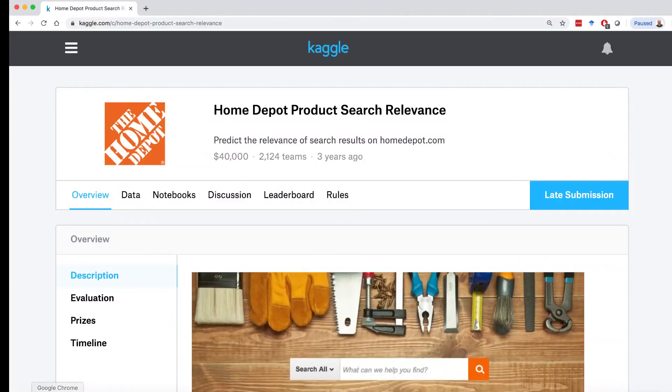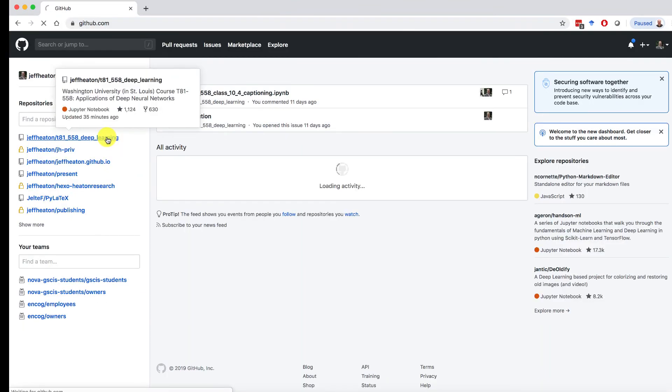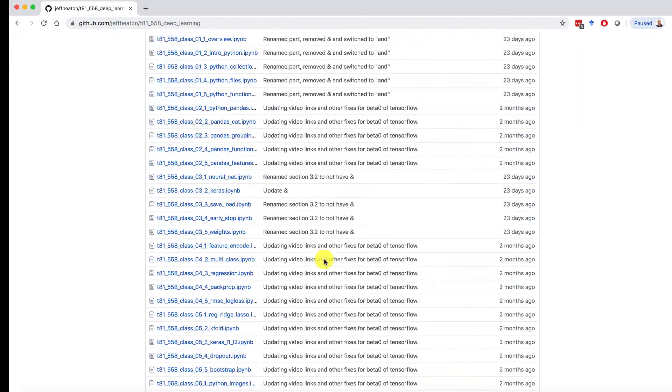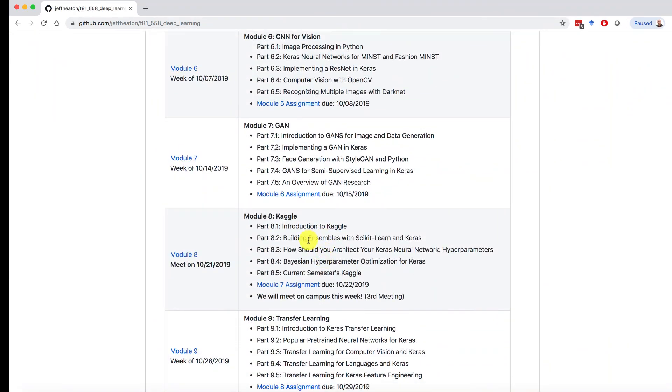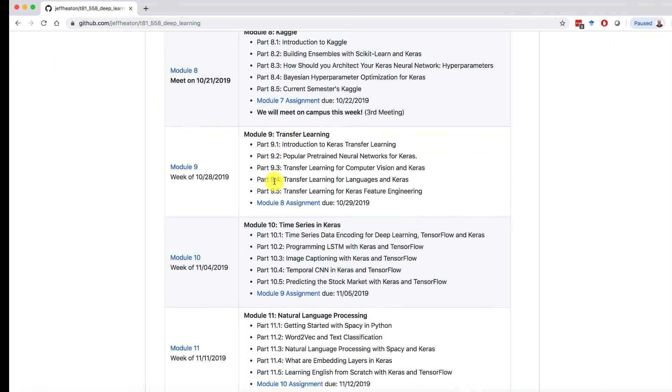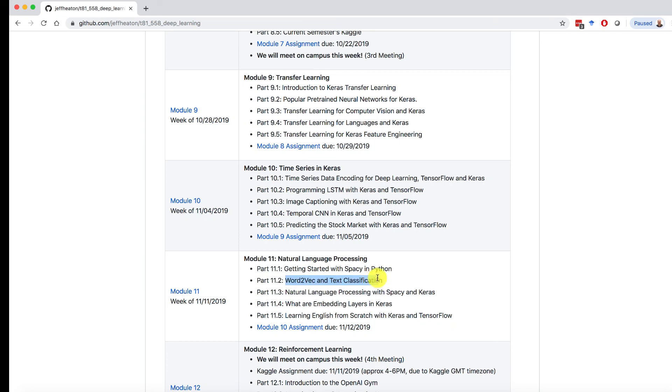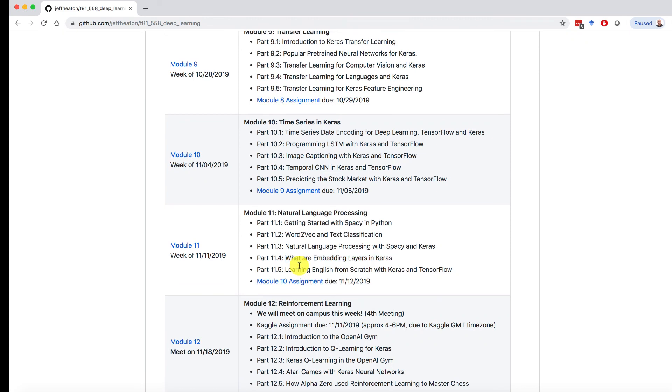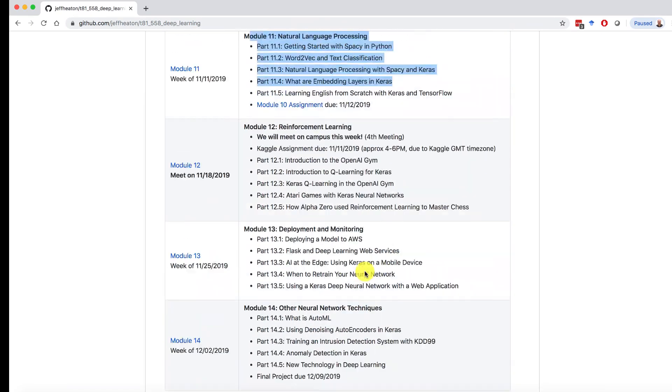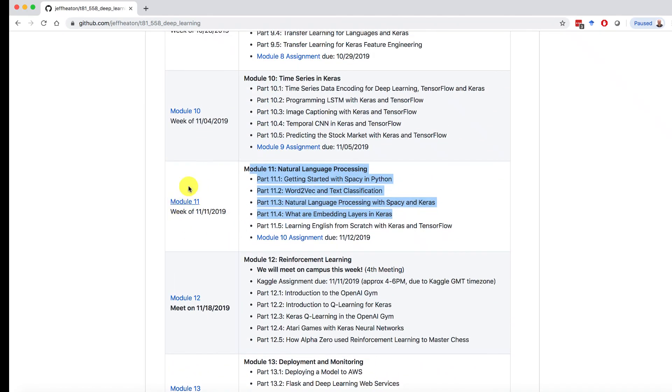Let me also go through and show you some of the things from the course that you might want to look at from future class sessions. We're right here on Kaggle. Transfer learning might be of use to you, but natural language processing, I would suggest looking through this whole one. I would take a look at this one, Word2Vec and text classifications. This will be very valuable. Definitely look at that. Spacey, you'll want to look at Spacey. Spacey is very useful for tokenization, and that is breaking a sentence into component words. Embedding layers will be very useful to you. Learning English from scratch, not so much useful for the Kaggle. So I would definitely look at these first four here. I would definitely have a look at Module 11. Okay, only three weeks until the Kaggle is complete. So good luck and let me know if you have any questions.